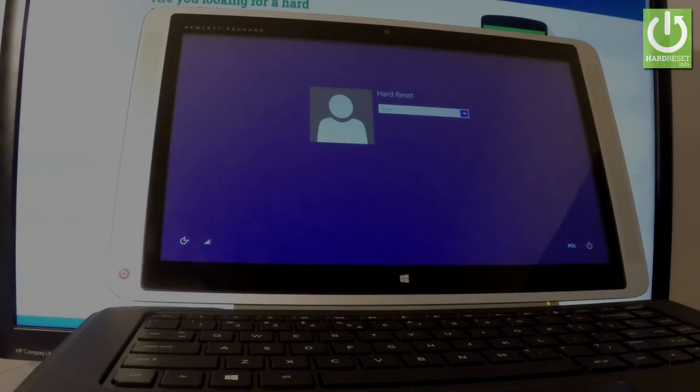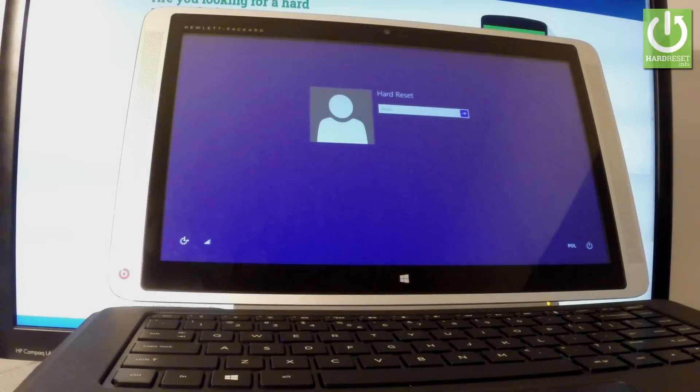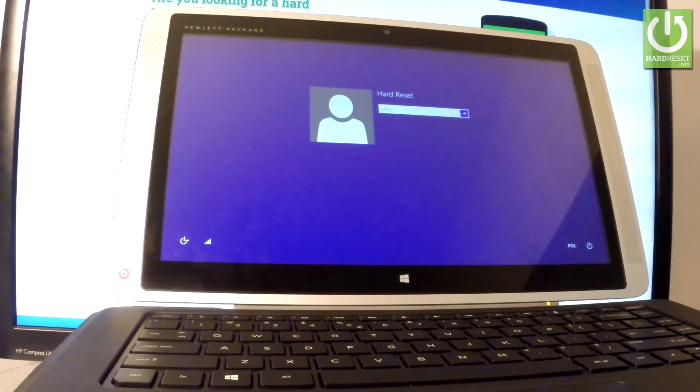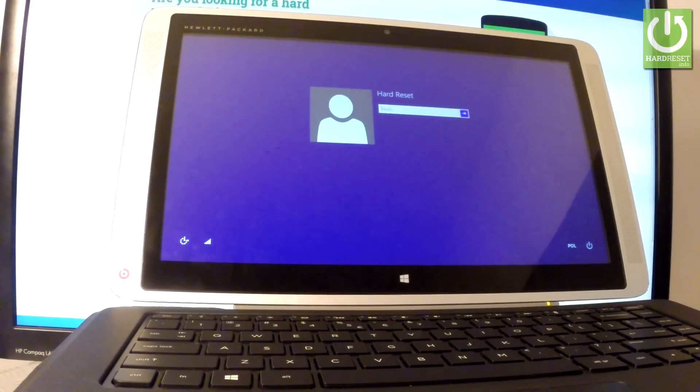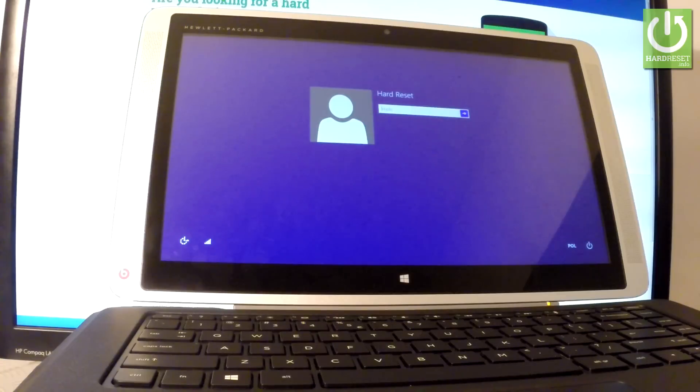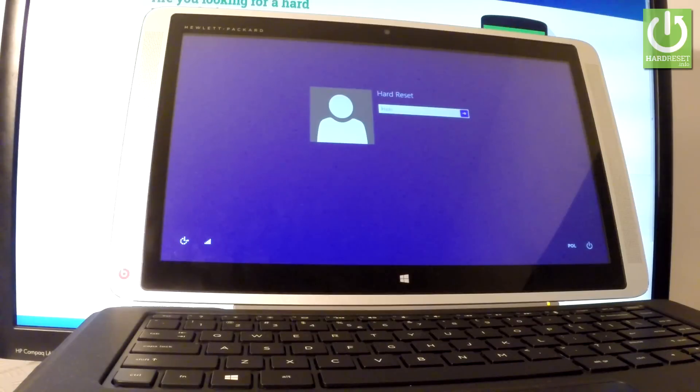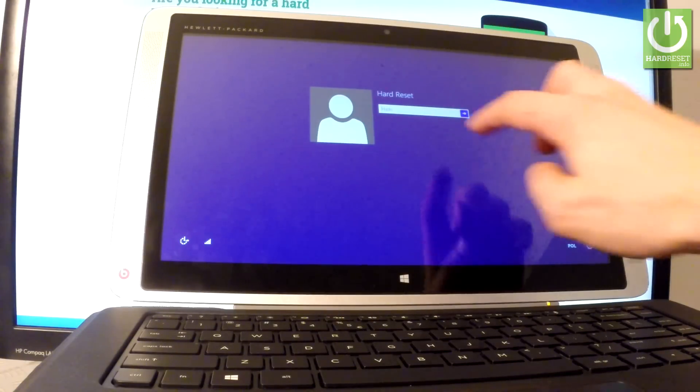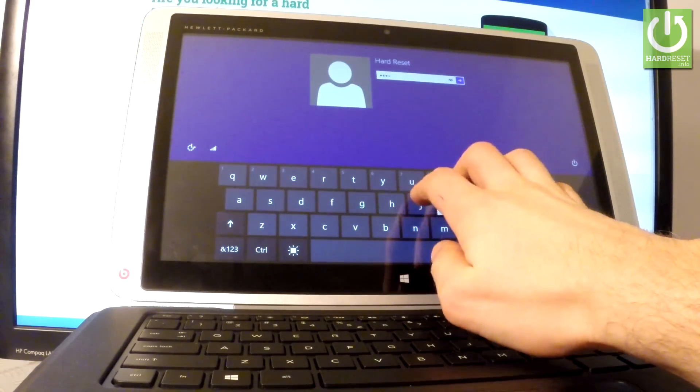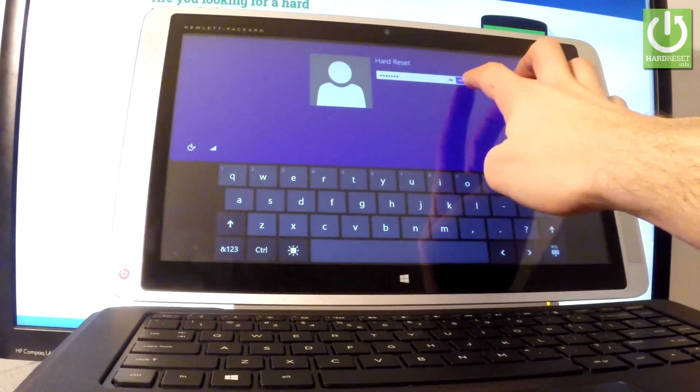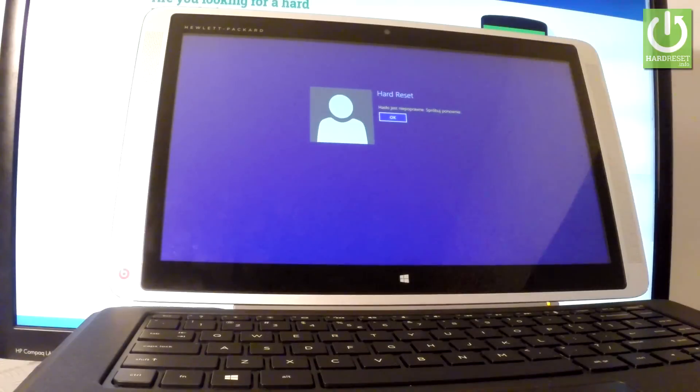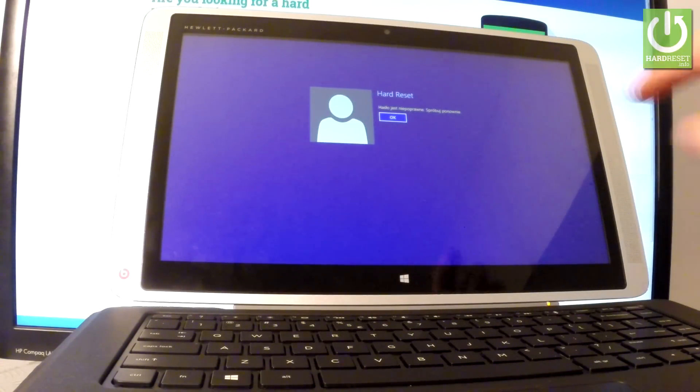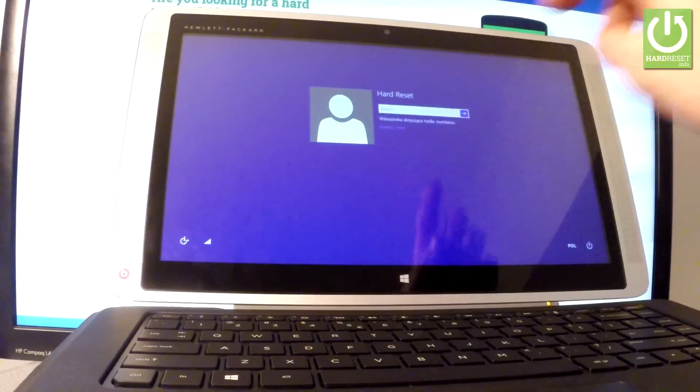Here I have the HP Envy X2. Let me show you how to accomplish the hardest operation on this device: how to remove everything from the tablet and bypass password protection to your account. As you can see, I've got a password protection right here, so I can't access my device without inputting the correct password. Let me show you how to bypass this.